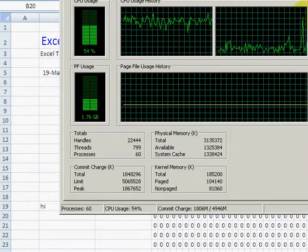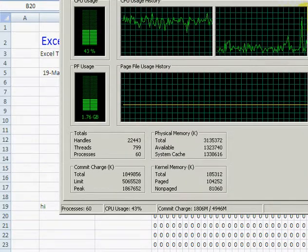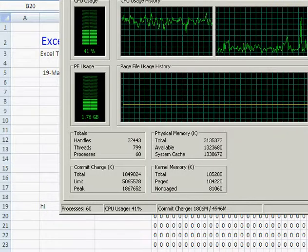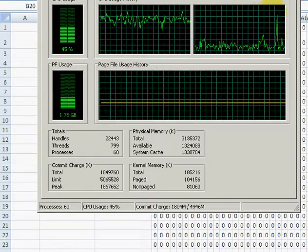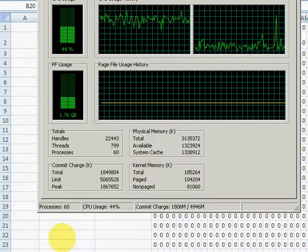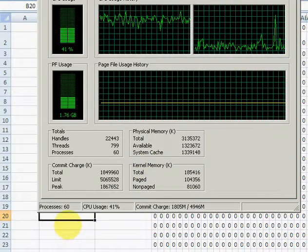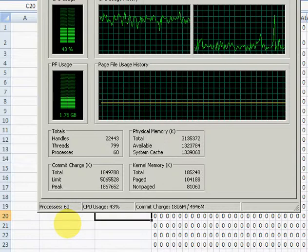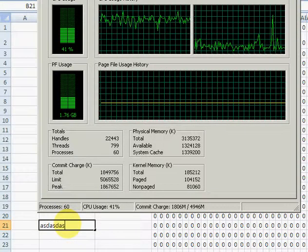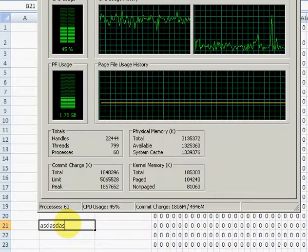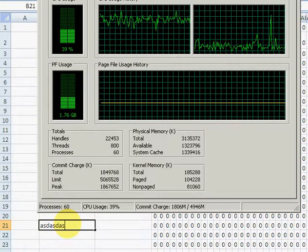There's a spike in it here, and it's clear that Excel is doing something. Let's just demonstrate that again: type in something in any cell—boom!